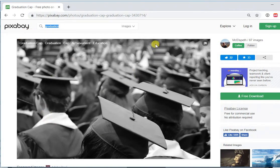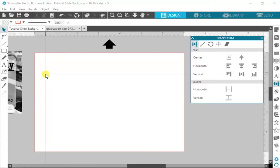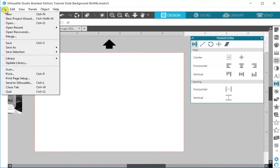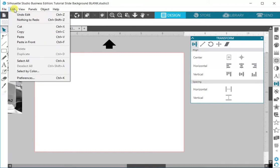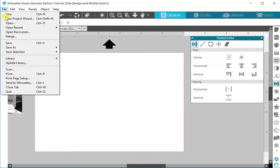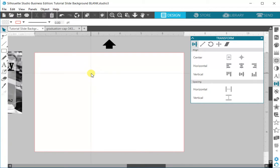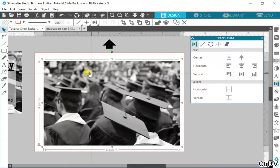To save that into your computer you just choose to download it and then save it wherever you want to put it like your desktop or any specific folder. You can go to file and you can do merge and that will open up your file explorer.